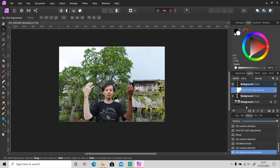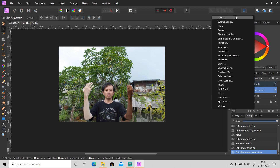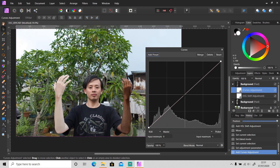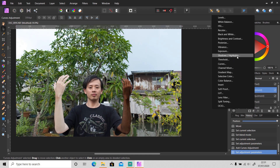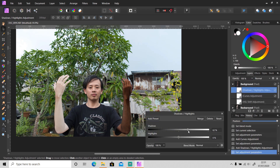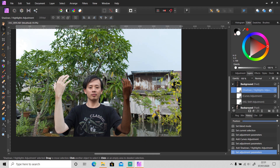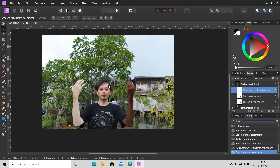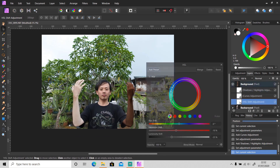You can also apply curves or levels — I'm gonna apply curves to make it darker. And shadows highlights. Okay, and it's not just brighter and darker — you can also change the color to any color you like.